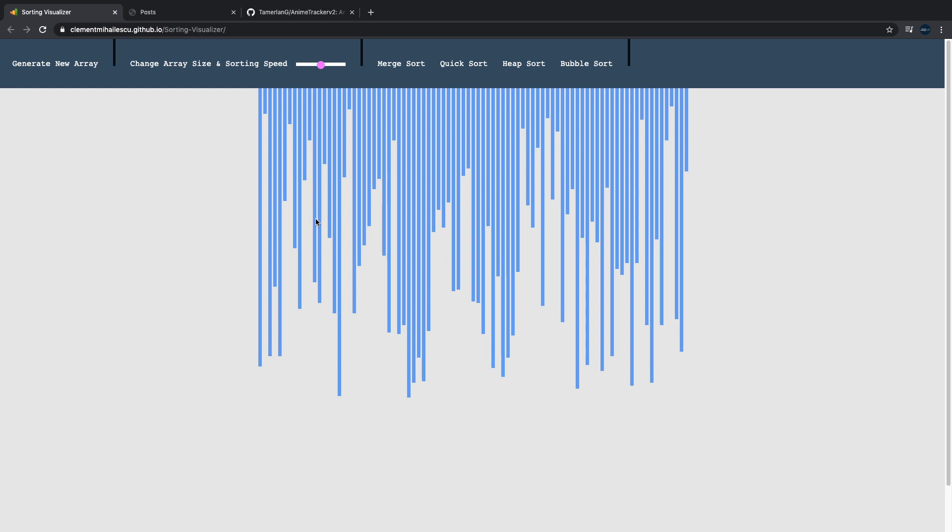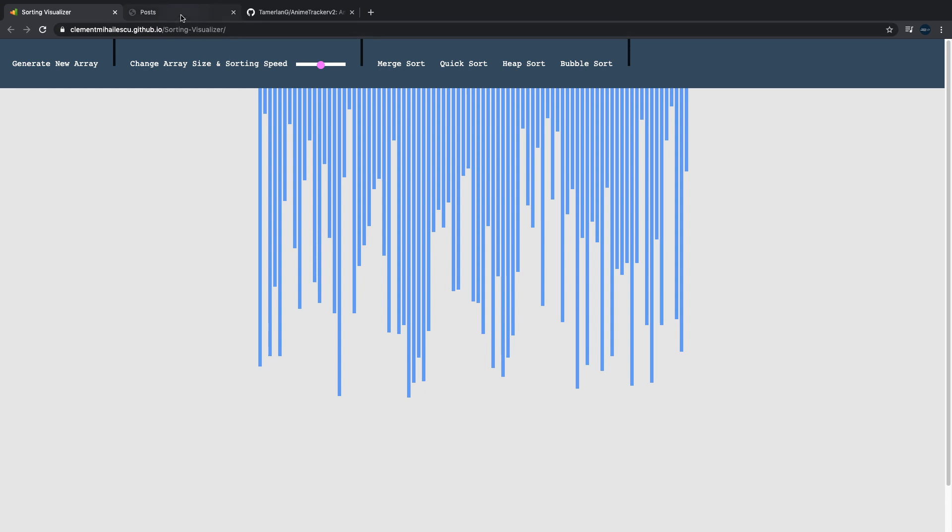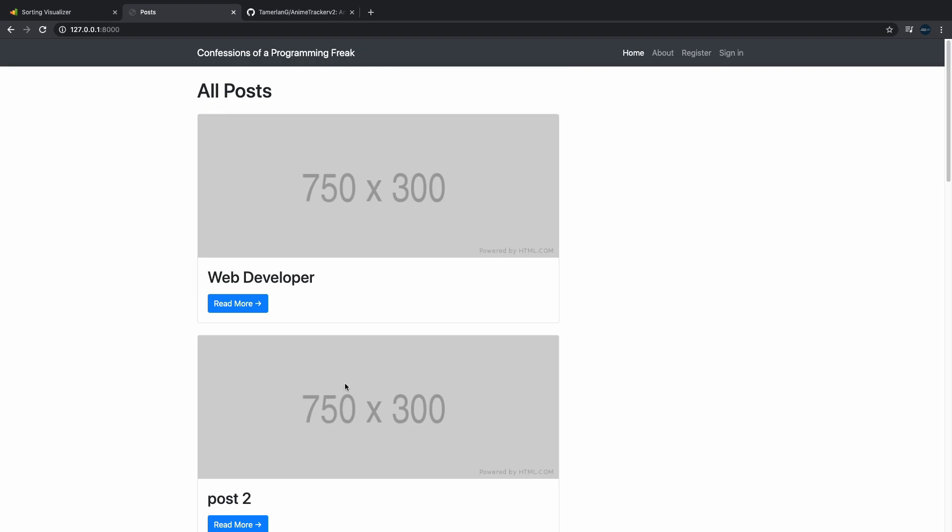a sorting visualizer or any project that visualizes some sort of algorithm. This will definitely help you because you have to learn these algorithms yourself first of all, and it's very impressive for employers. Moving on, the second